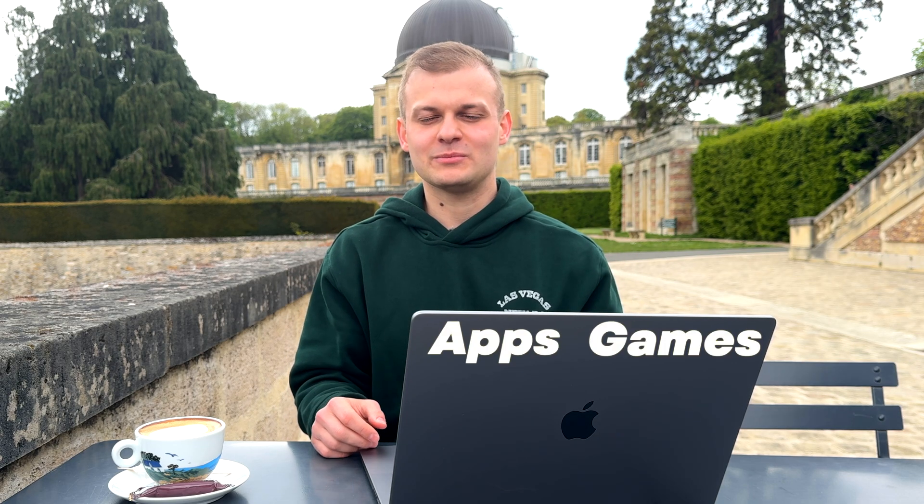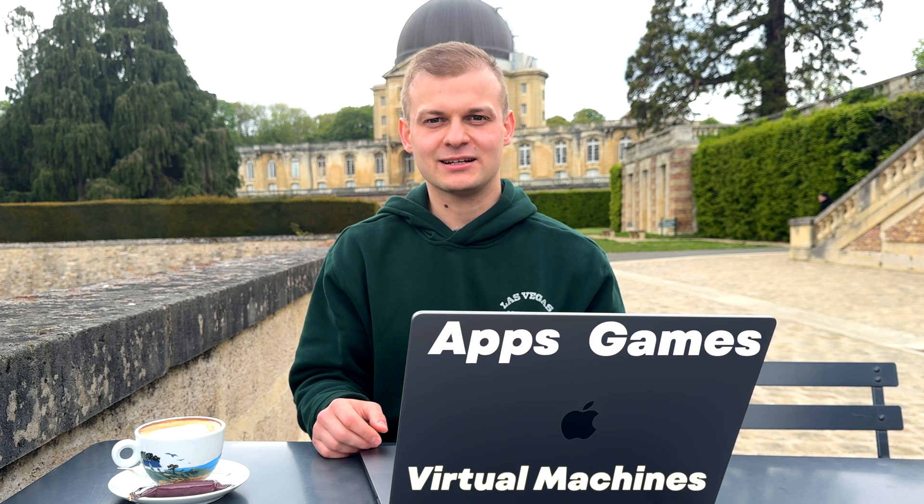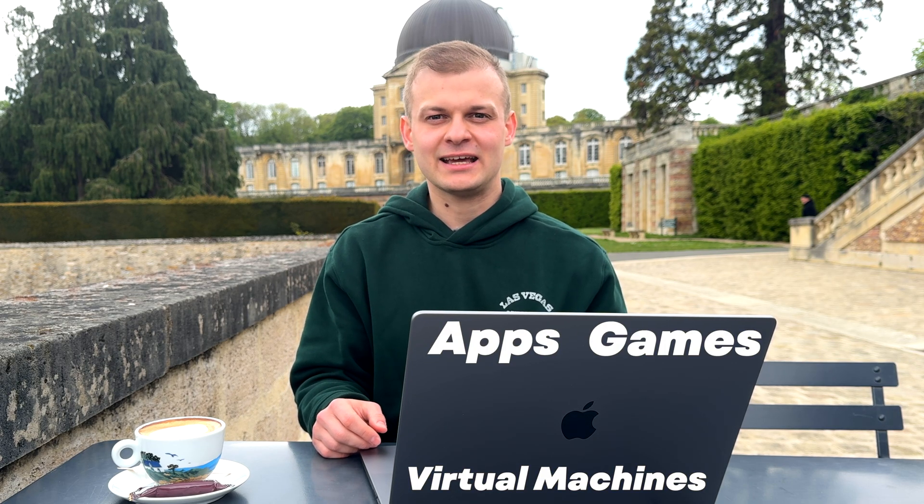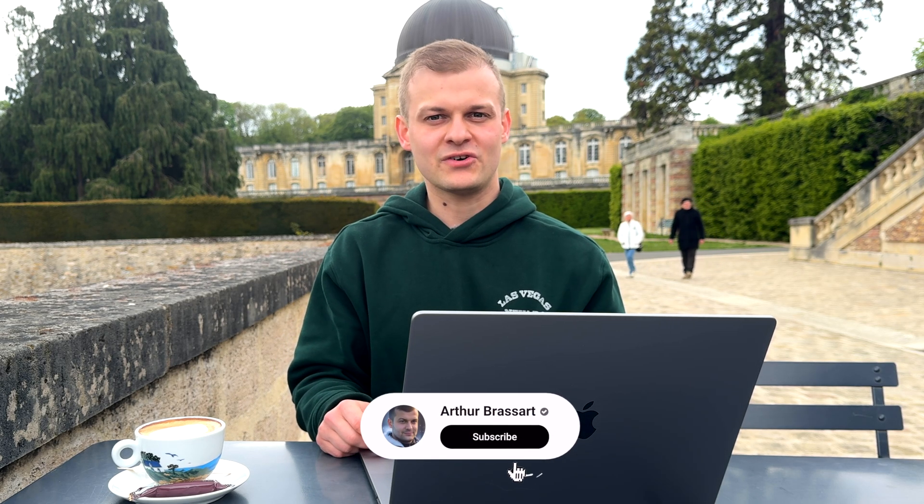What's up, fellas? In this video, we are diving into what's on my Mac. I'm going to share with you all of the apps, games and virtual machines I use to stay productive, entertained and connected. Whether you're looking for new software or you want to find out what an experienced Mac user keeps on their machine, you're in the right place. So without further ado, let's get started.